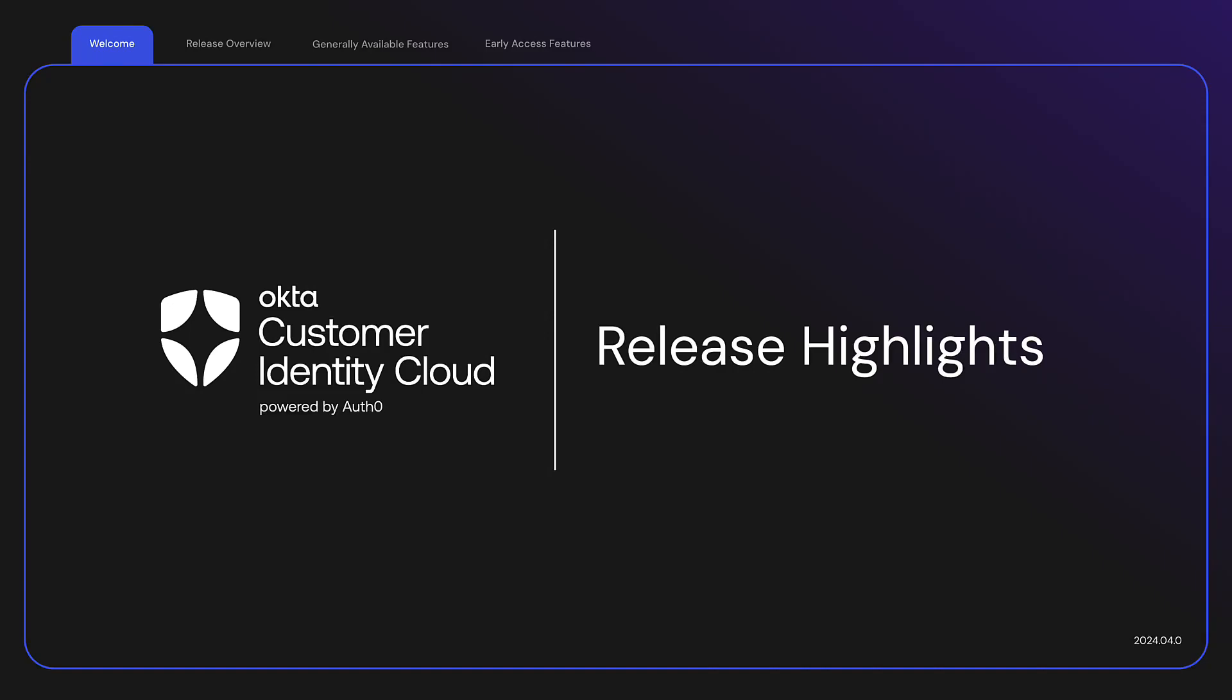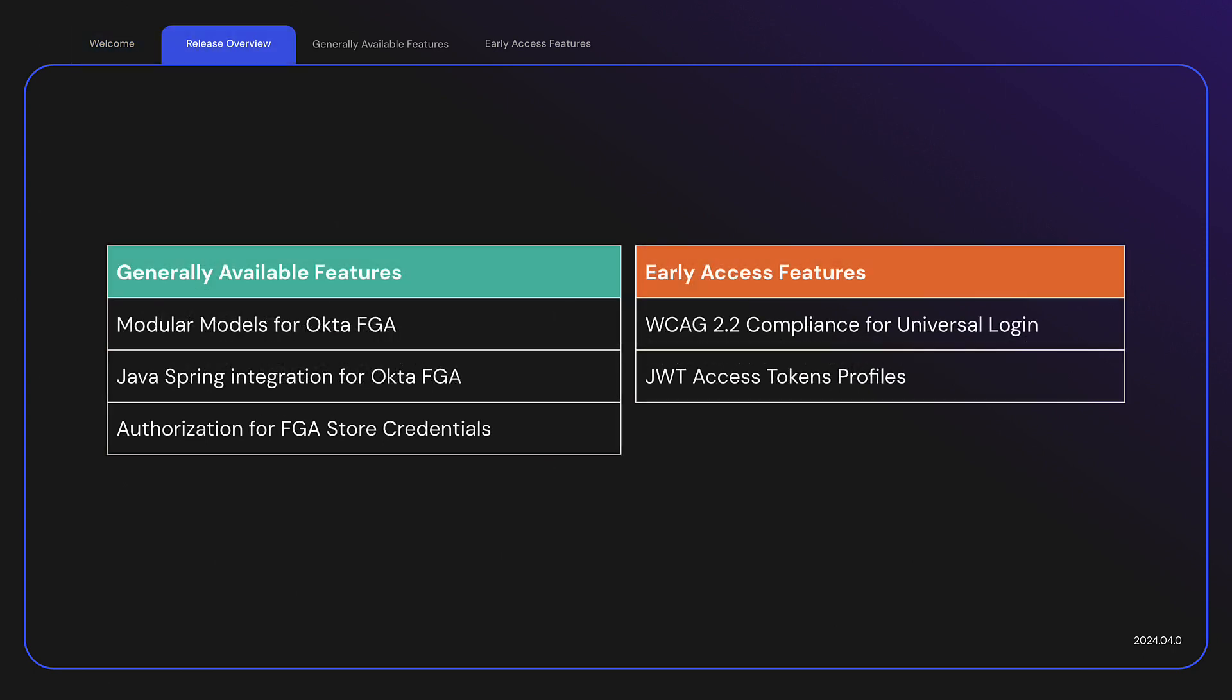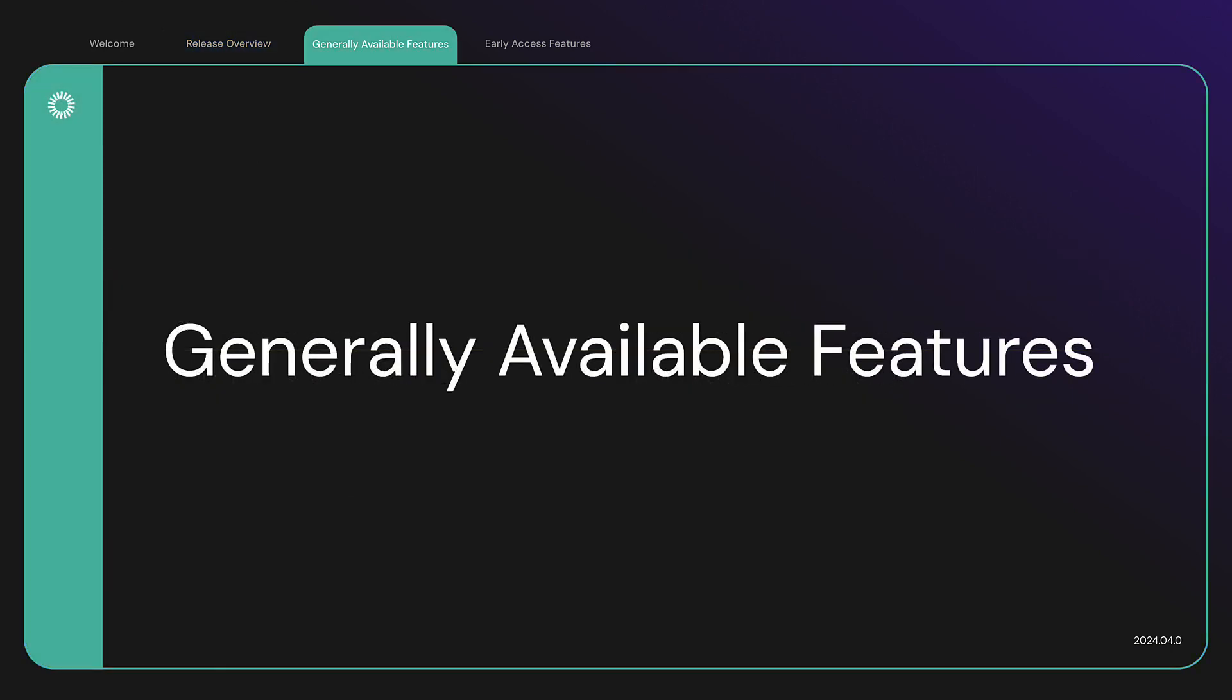Welcome to April's monthly release highlights for Customer Identity Cloud. We will go over this month's new available features, generally available features.